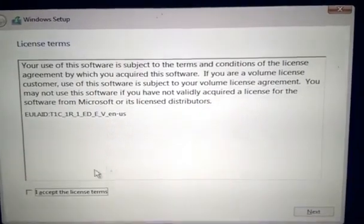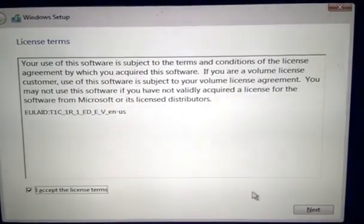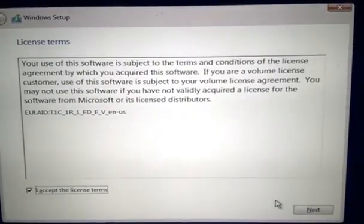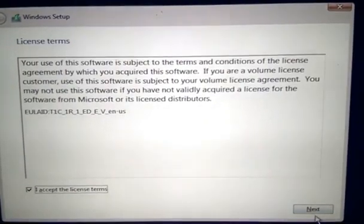Now you need to accept the license terms. Just click on the box. You can read the license terms and then click next.